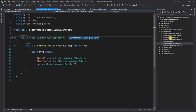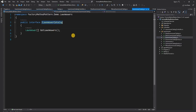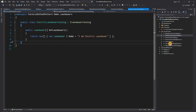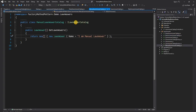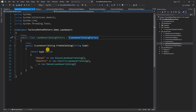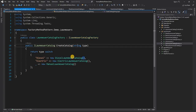If we go back to the solution from last week, we essentially had an iLawnMower catalogue which is the main interface, and we had diesel lawnmower, electric lawnmower, and manual lawnmower catalogue — each implementing iLawnMower catalogue with their individual implementations. We also had a factory method responsible for creating the object based on the type of lawnmower passed.